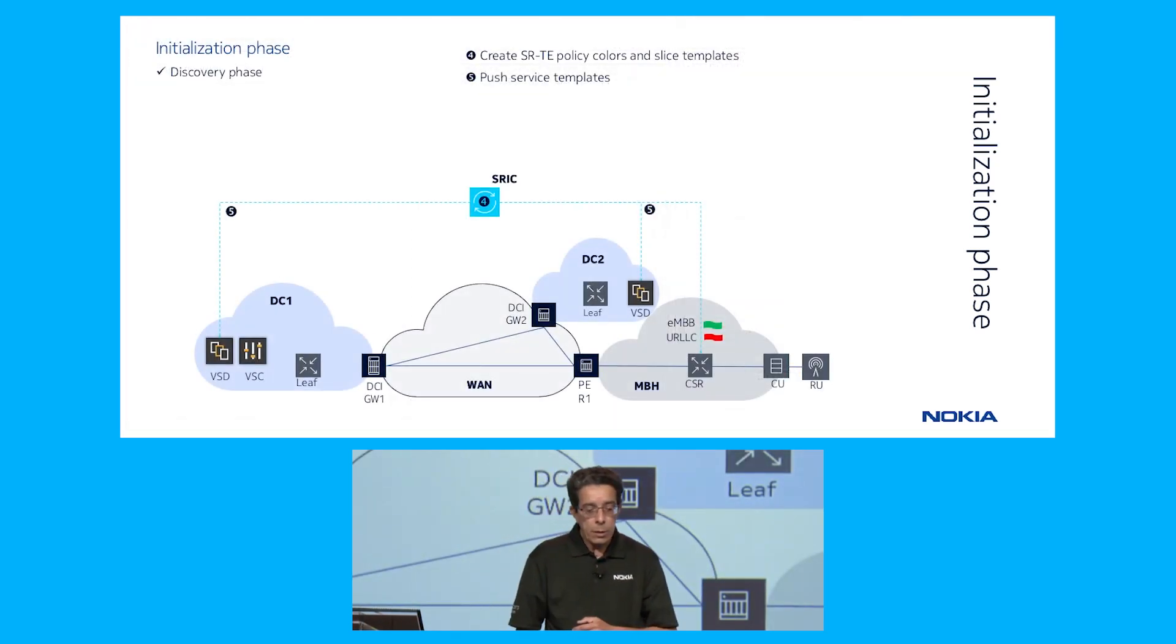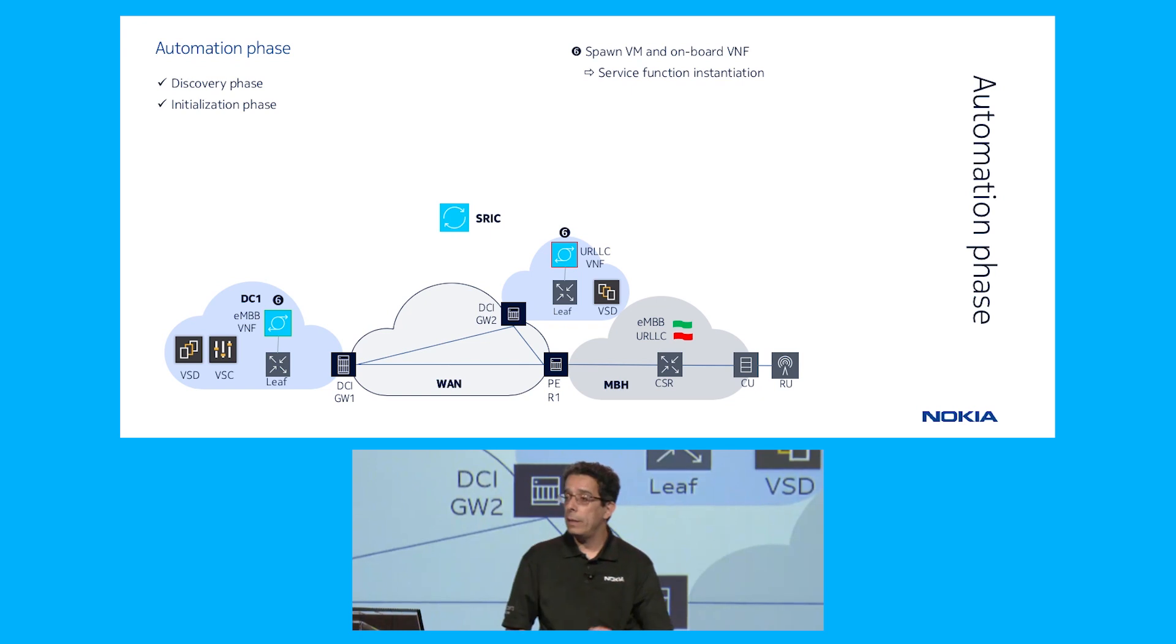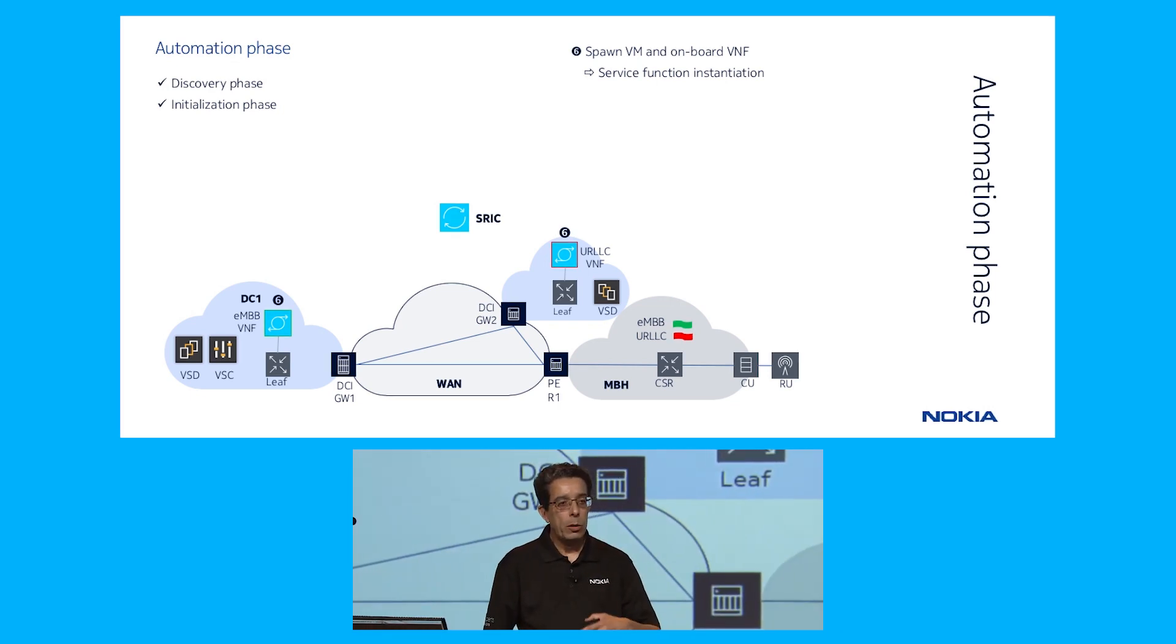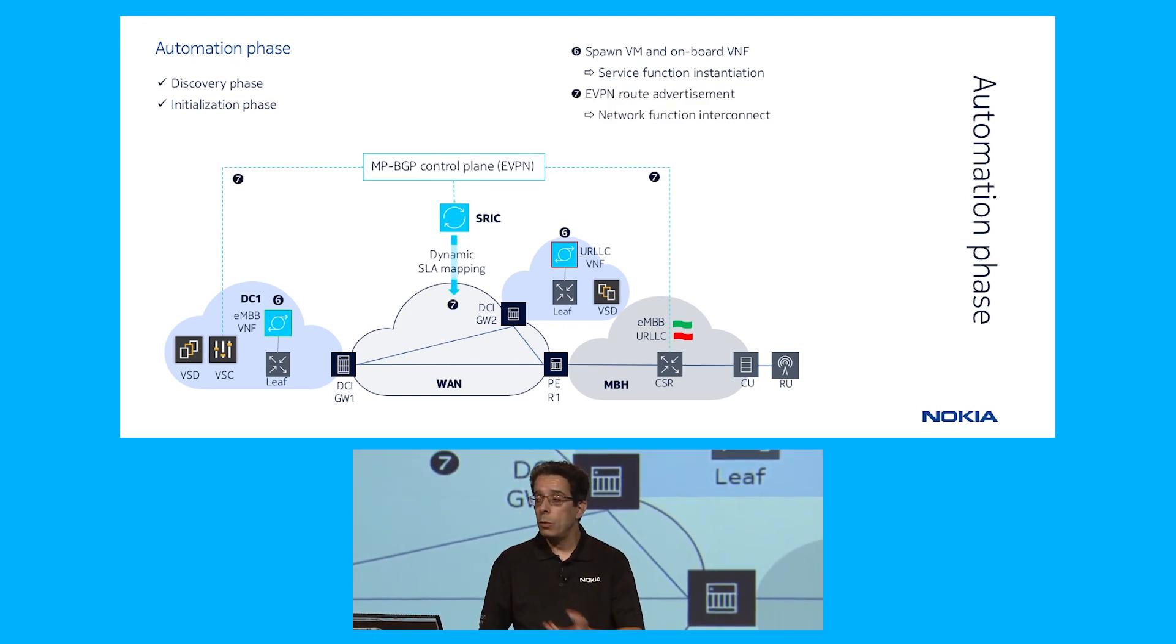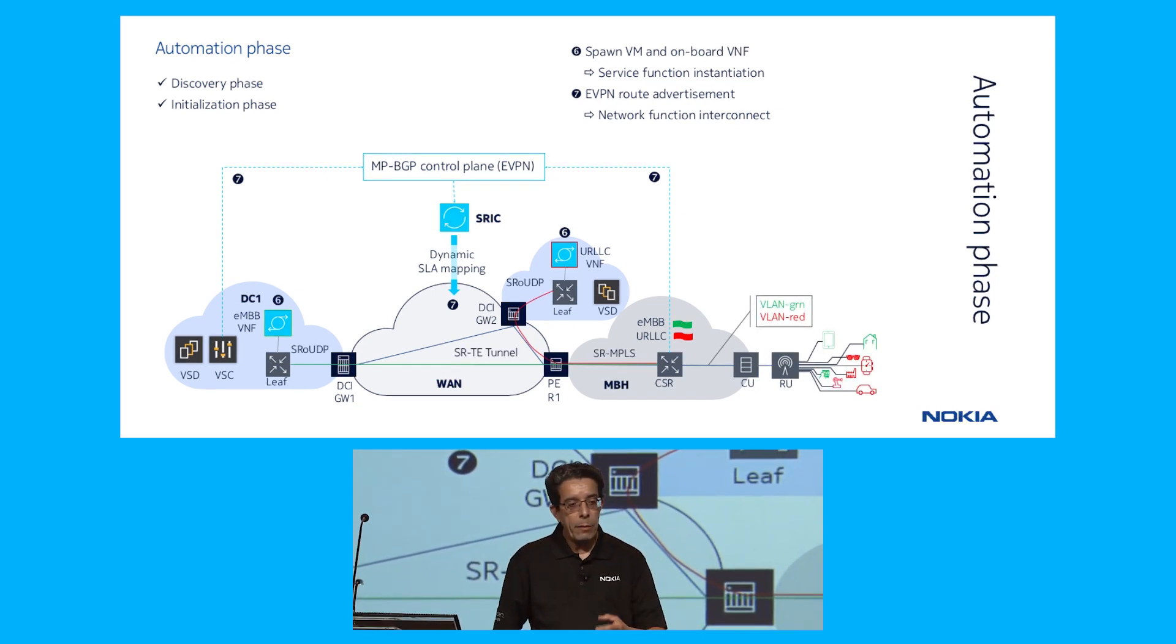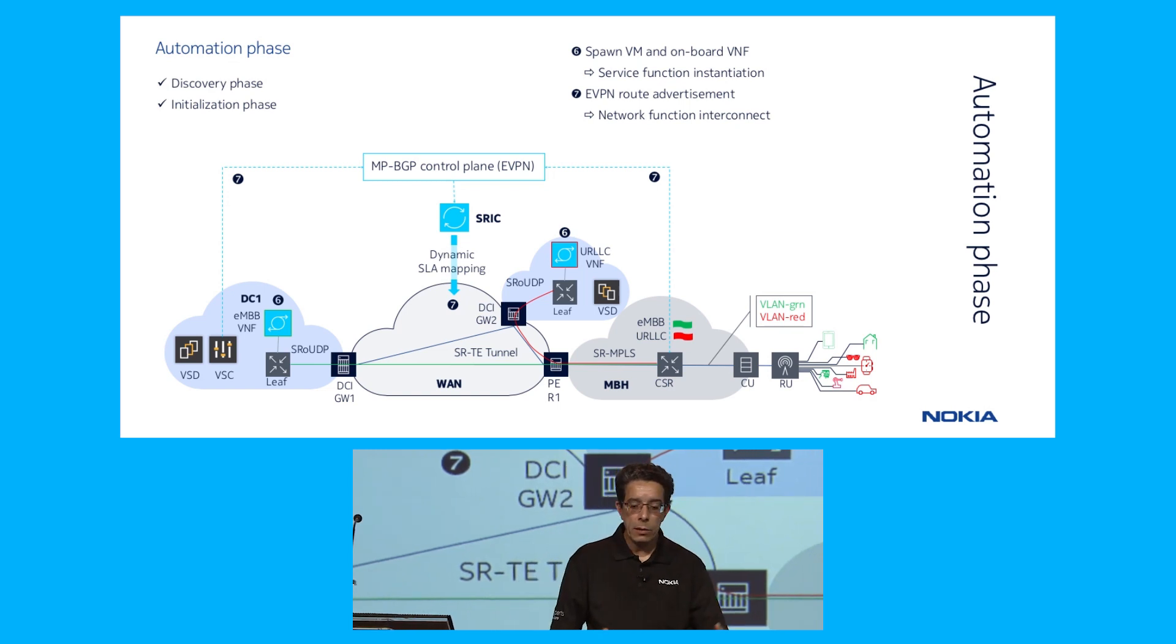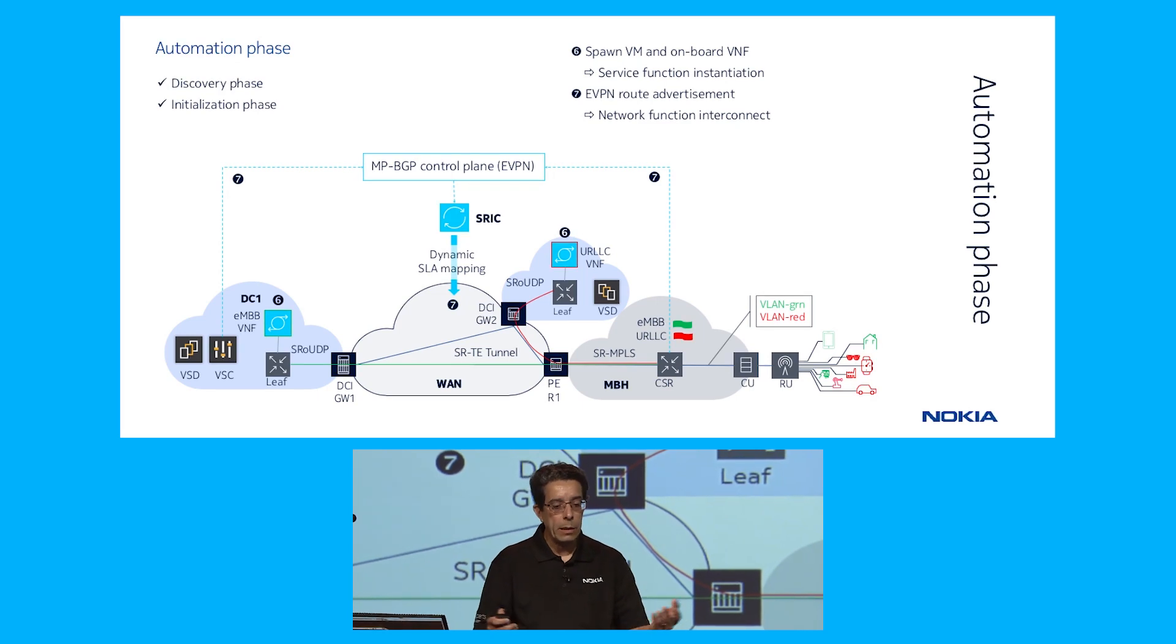Next, we're going to go into the automation phase. This is where all the magic happens in terms of the automation. We spawn a VM in the remote data center, then we onboard the VNF. That creates a bunch of activity on the data center. We get an advertisement on the EVPN route, as Rudy would say, because this is driven from the workload side. That EVPN route is discovered by the SRAC, which will then do a path computation across the multiple domains and then instantiate the SR tunnels and connect the VLAN interfaces on the RAN side to complete the connectivity.